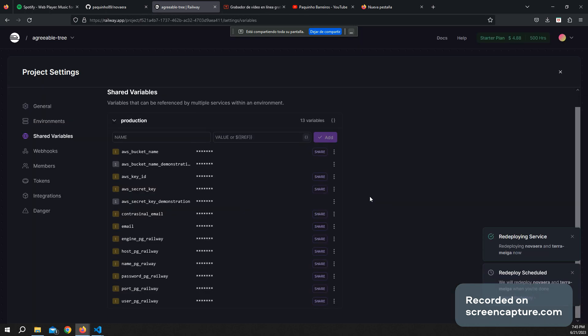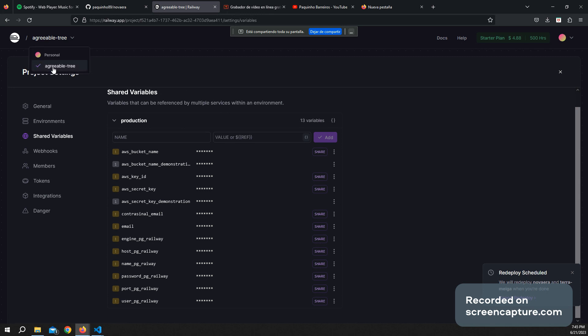Once they have been shared, I have to go back and go to my project.